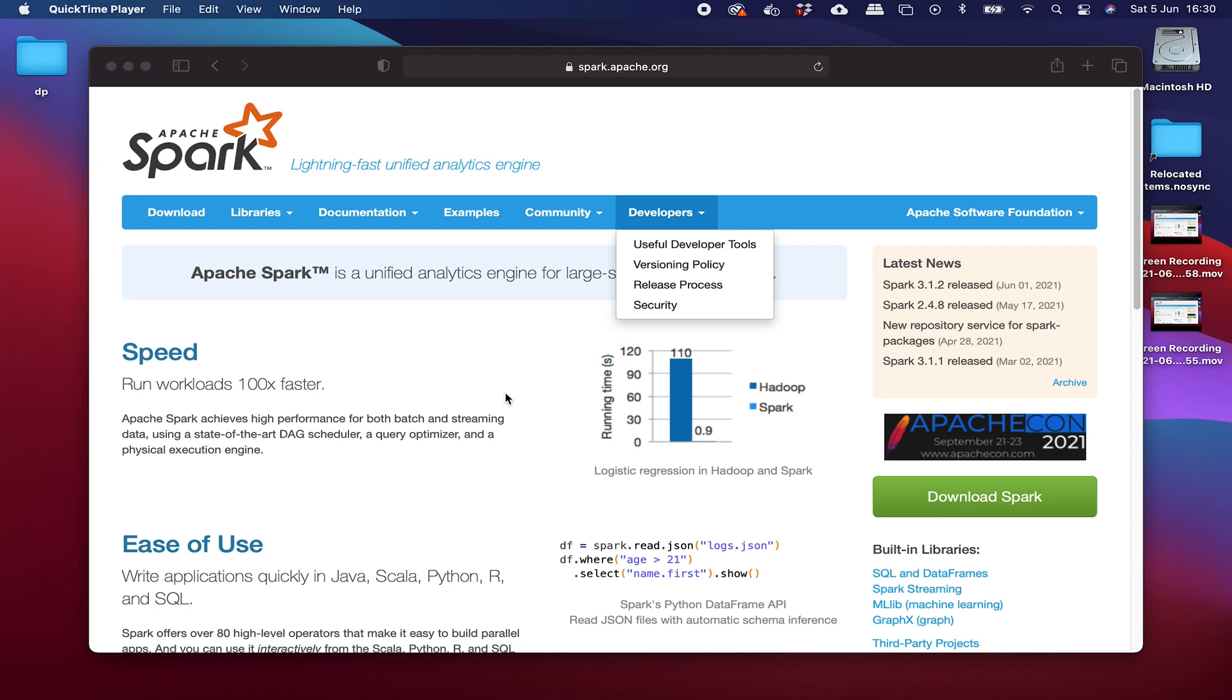Hey folks, welcome to this video where we are going to set up Apache Spark using Docker Compose. Just keep in mind that we're not going to go into lots of detail about what Apache Spark is or why you might use it.